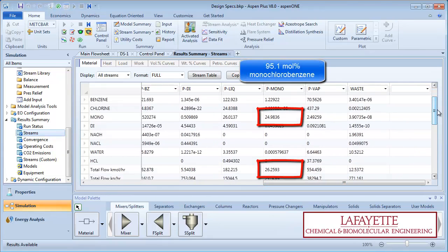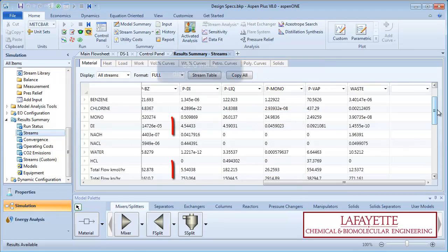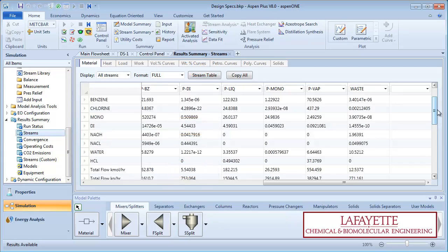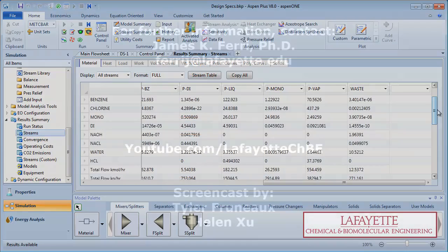We can see that the monochlorobenzene product stream has a purity of 95.1 mol percent and the dichlorobenzene product stream has a purity of 82.0 mol percent. These both still meet the specifications.